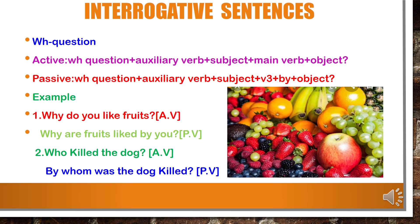Example — in active voice: 'Why do you like fruits?' In passive voice: 'Why are fruits liked by you?' — write the question word 'why' as it is. 'Are' is used because 'fruits' is plural. 'Liked' is the V3 form of the verb. 'By' stays as it is. 'You' is the object. This is very important: if 'who' comes as a question word in active voice, you have to change to 'by whom' in passive voice. If active voice starts with 'by whom', passive voice starts with 'who'. Example — in active voice: 'Who killed the dog?' In passive voice: 'By whom was the dog killed?'